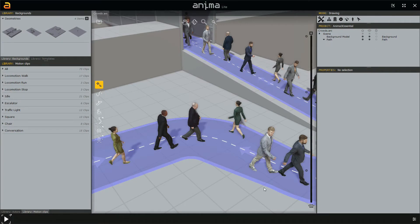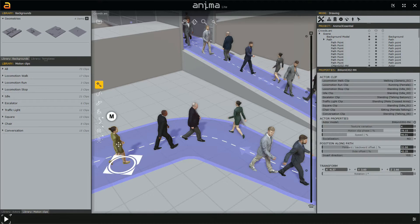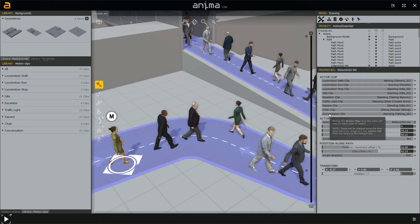In the last video we saw in detail the properties of animated characters and static ones. In this video we are going to talk about motion clips. Let's start by selecting this character here. I converted it from an automatic character to a manual one. Here we have the properties of these animated characters, specifically this section called actor clip. This section has several options, and each one is a specific situation where Anima asks us what clip to use.